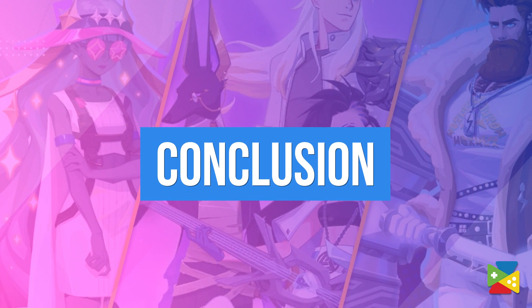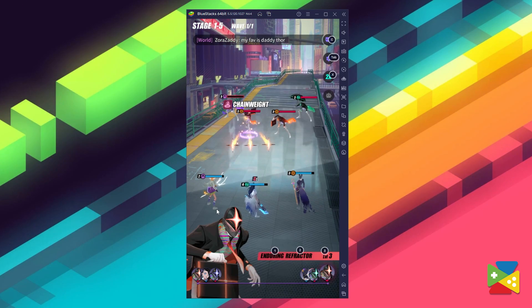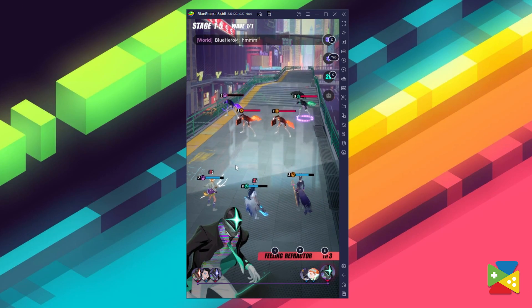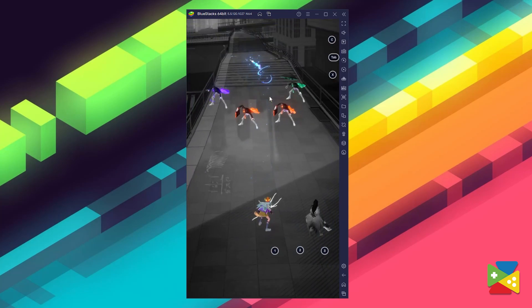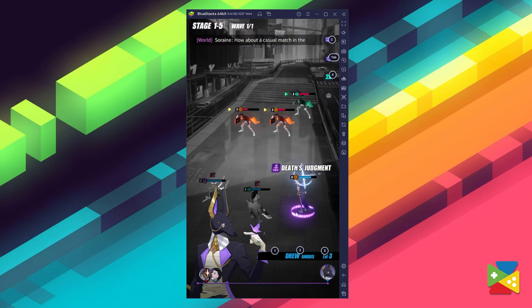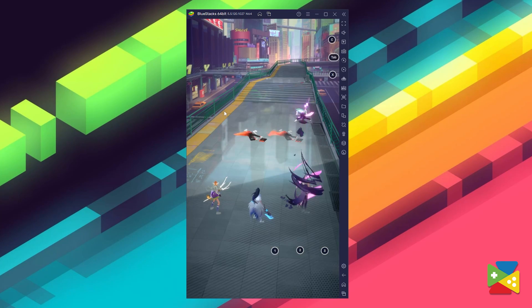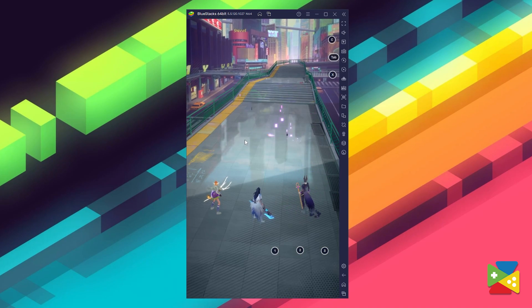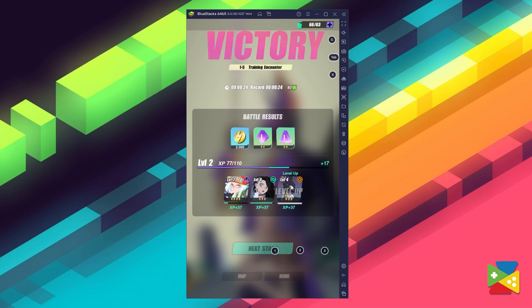G-Slight is a graphic-heavy game that requires constant uptime due to the grinding nature of the game, making it perfect to play on PC with BlueStacks. Playing on the bigger screen without worrying about battery drainage and lag is highly recommended, not to mention being able to use your keyboard and mouse. If you have any questions about the installation process, let us know in the comment section below.